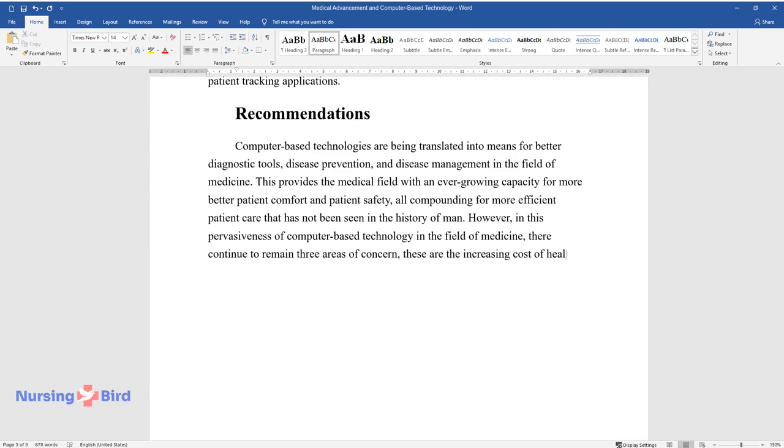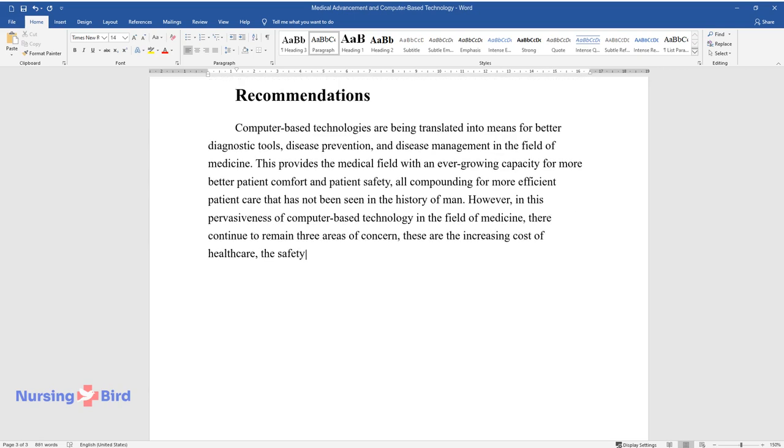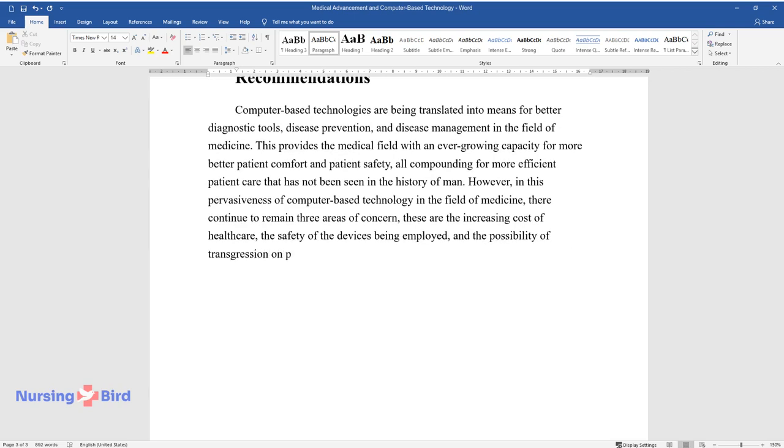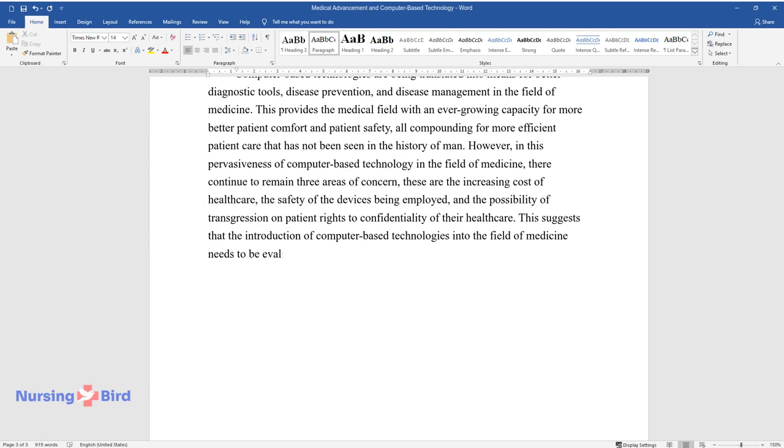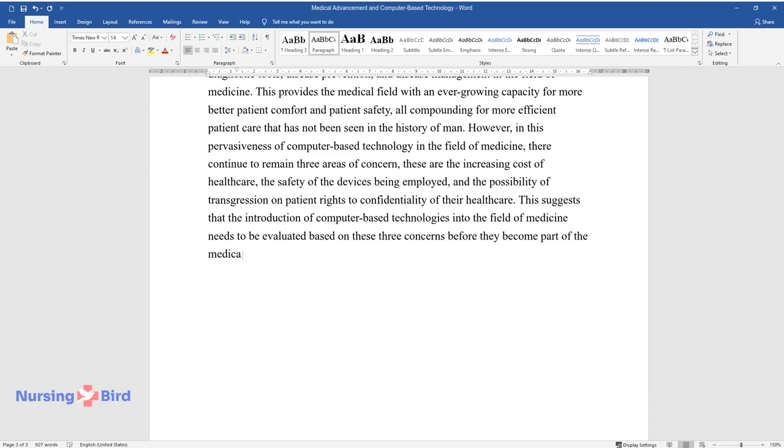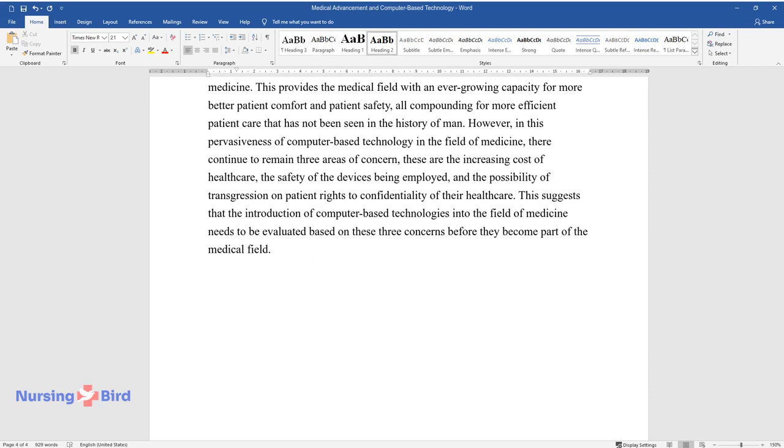These are the increasing cost of healthcare, the safety of the devices being employed, and the possibility of transgression on patient rights to confidentiality of their healthcare. This suggests that the introduction of computer-based technologies into the field of medicine needs to be evaluated based on these three concerns before they become part of the medical field.